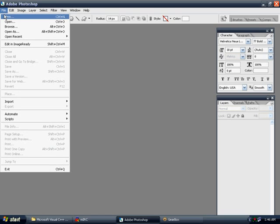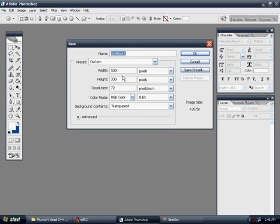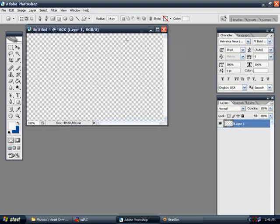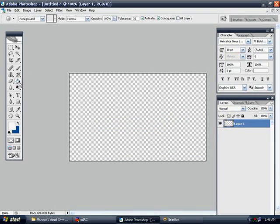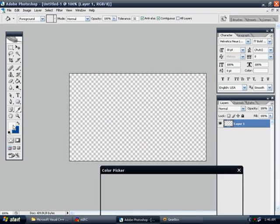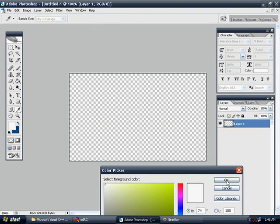So let's go to File, New, and the width is 500, height is 300. Hit OK. Double-click. Paint bucket. Let's make the background white.